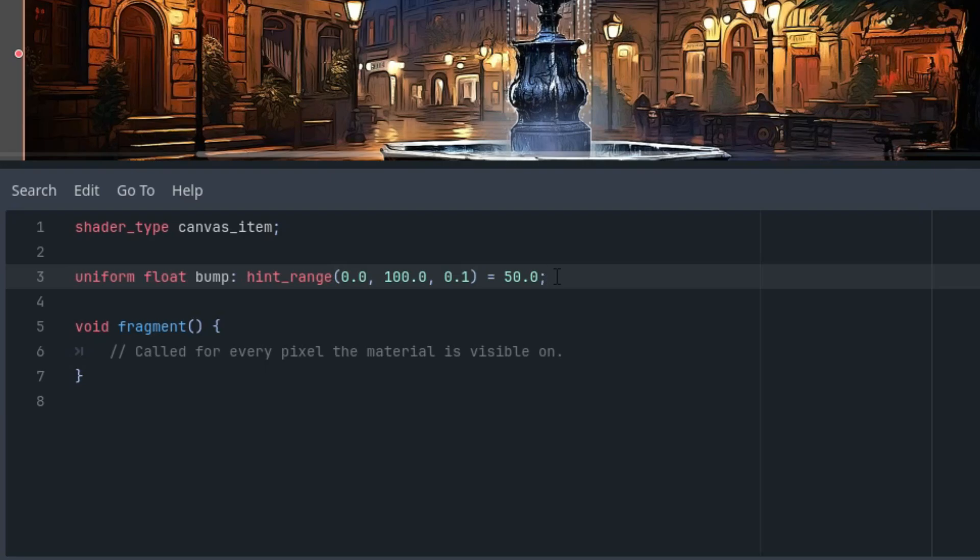And now the fragment function. At the beginning I said that the calculation would be done in one line but for better clarity I will split it into two. It's not that big of a difference.